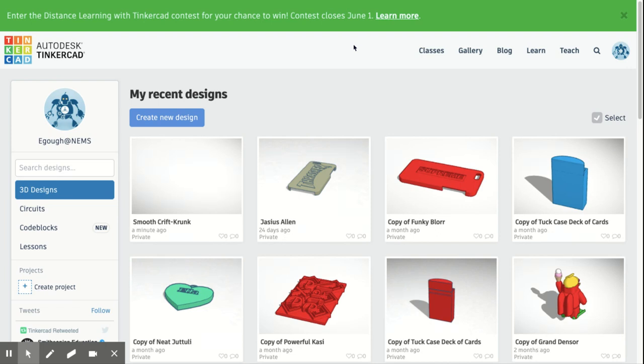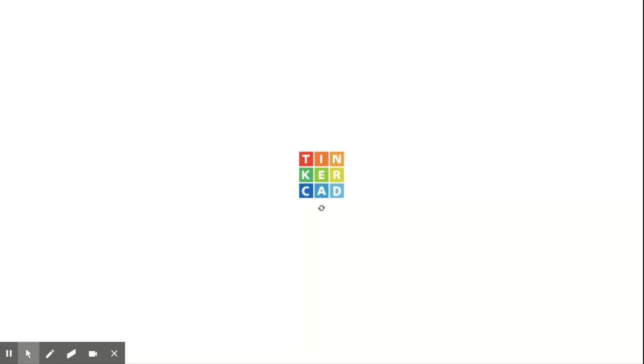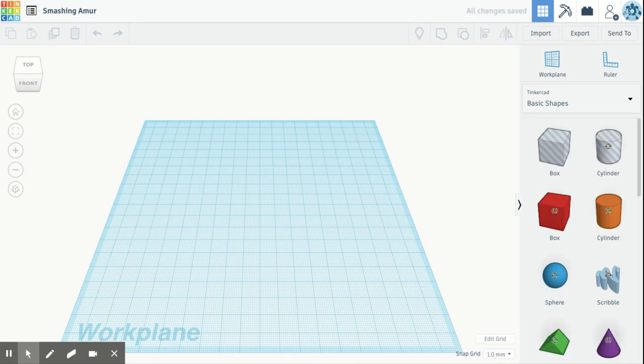So again, just like I explained previously, right here we're going to create a new design. It's going to open up exactly what you were using when you were doing those starter lessons.